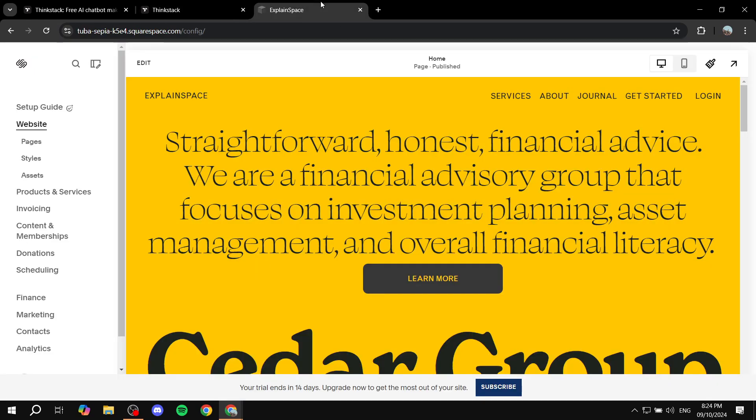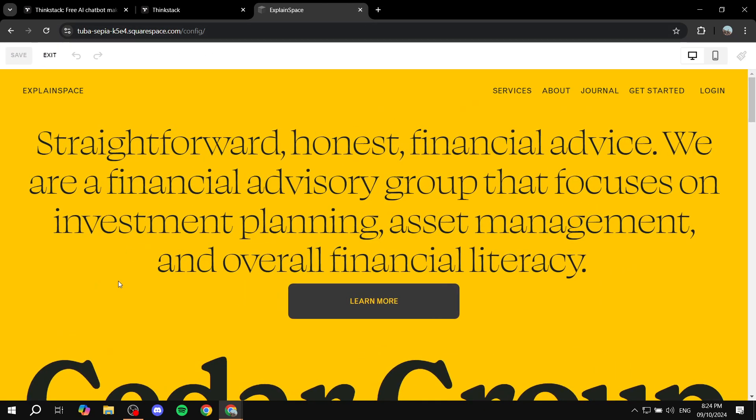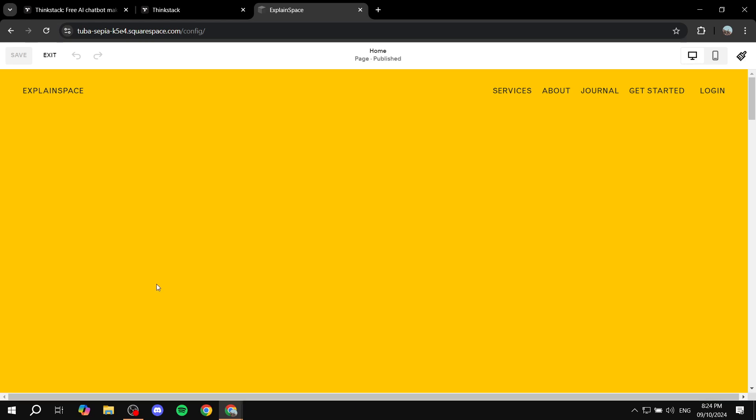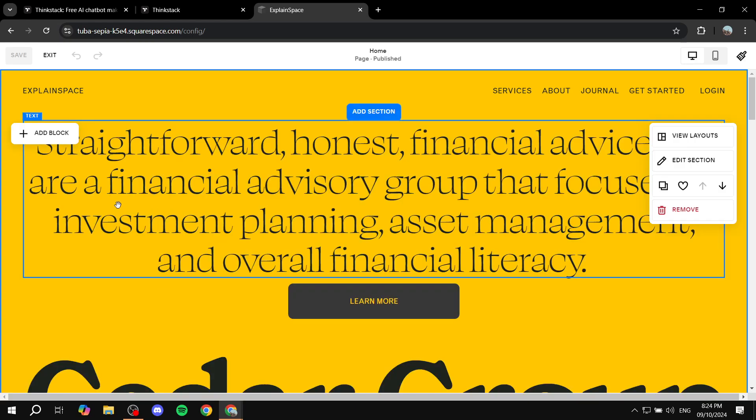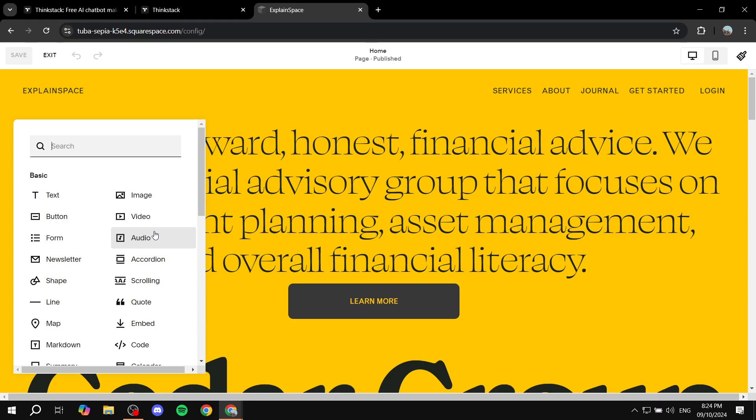And once you do that, we can just go back to our Squarespace, click on edit, and then you would want to just go ahead and add a block anywhere. It doesn't really matter. I'm just going to add it over here. And then you would want to select code